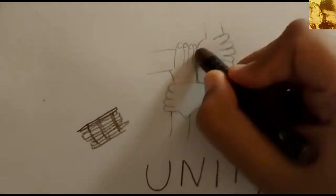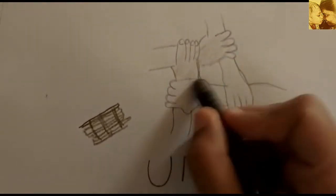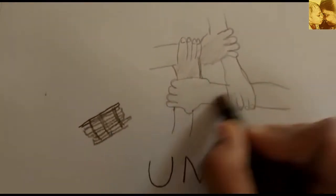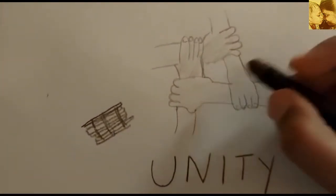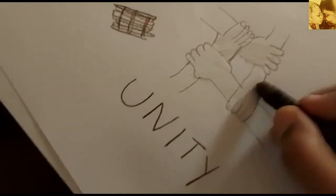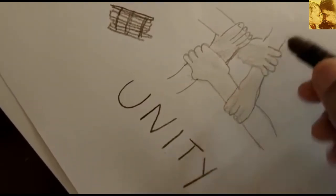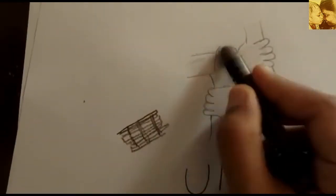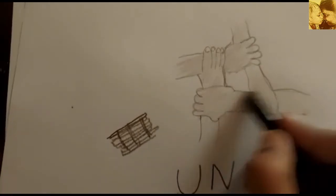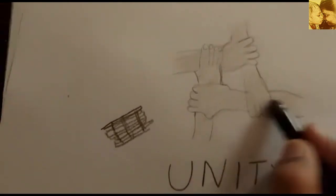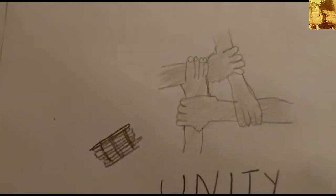So little ones, what did you learn from the story? Unity is strength. You have to be united in order to win. If you quarrel and fight, you will be the loser.